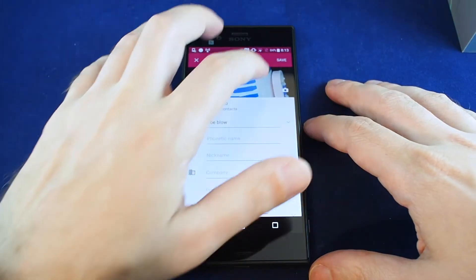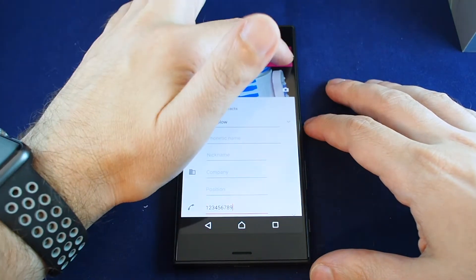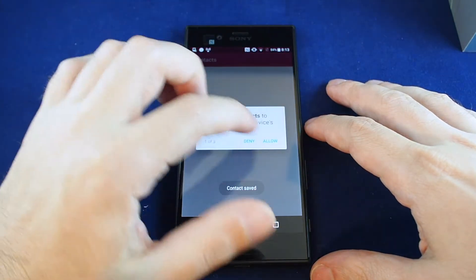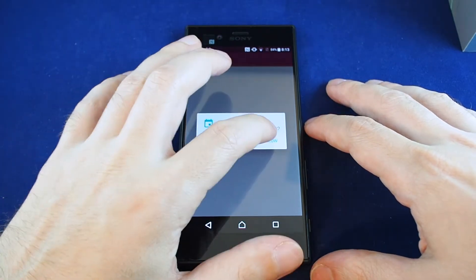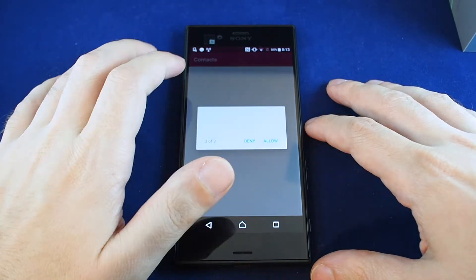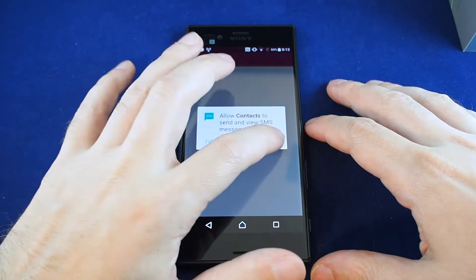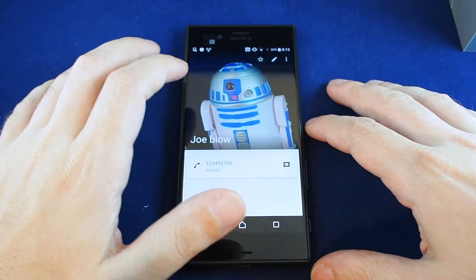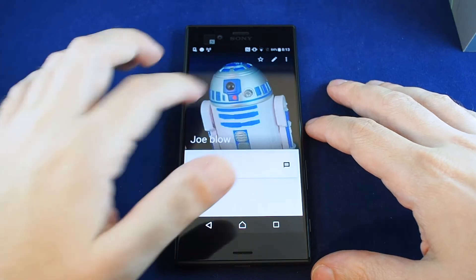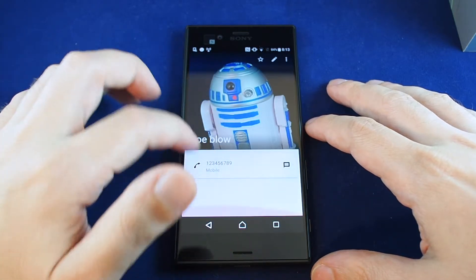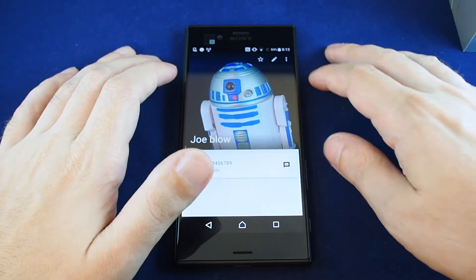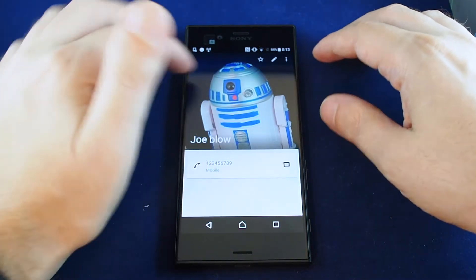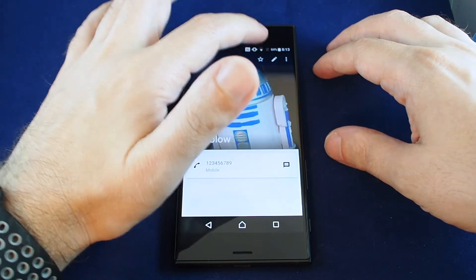When you're done, just hit save. Okay, so here's our contact with the phone number saved.